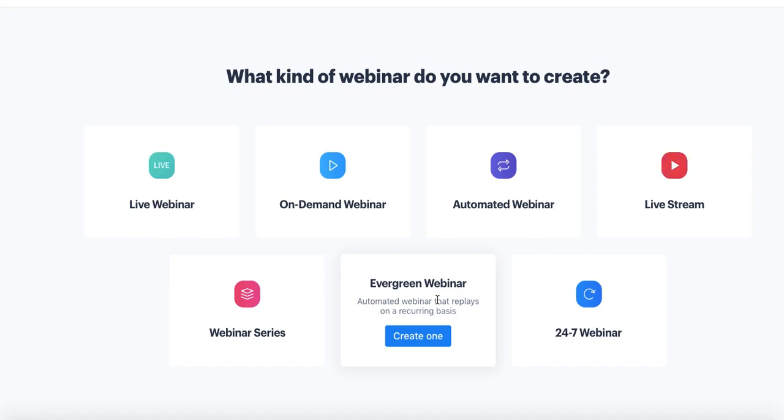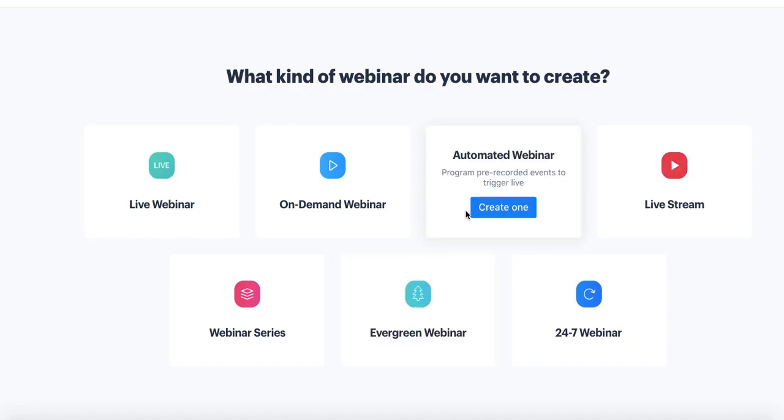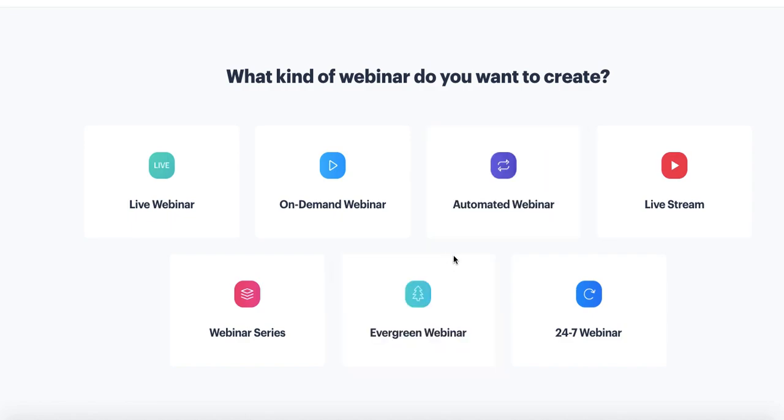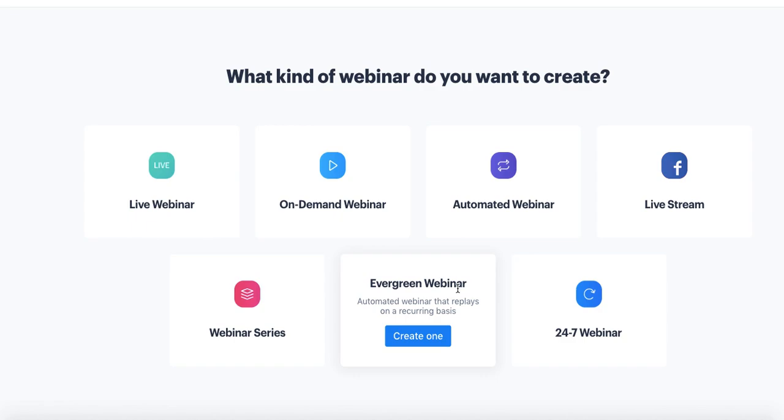The two webinar types are exactly the same in what they do. The only difference is how they're scheduled. So automated webinars are scheduled individually like live webinars, whereas evergreen will be scheduled to play on an automated recurring basis. For example, I want this webinar to play every 30 minutes from 9 a.m. to 9 p.m. Monday through Thursday, and then you set that schedule and it will auto-generate those events.